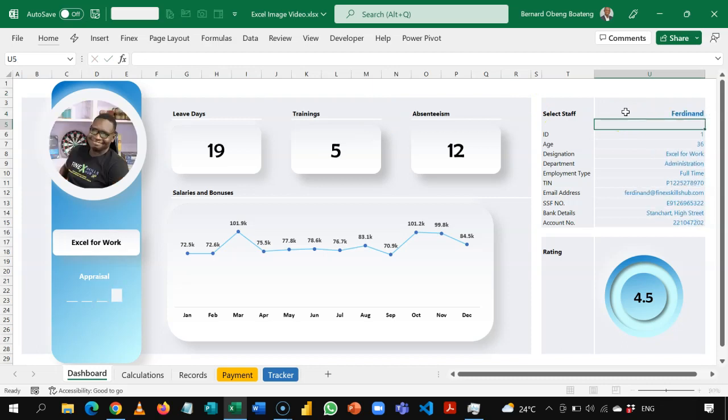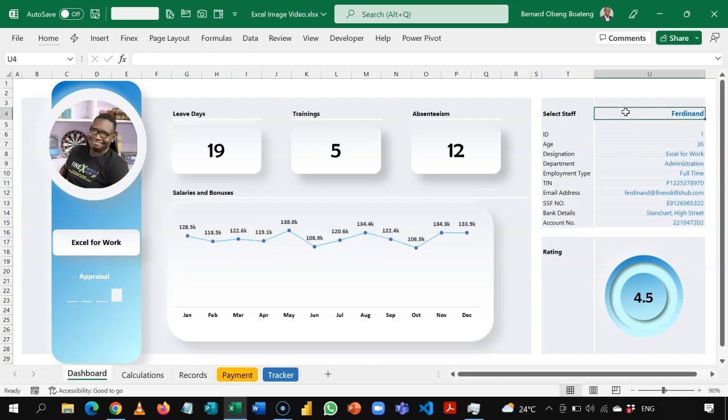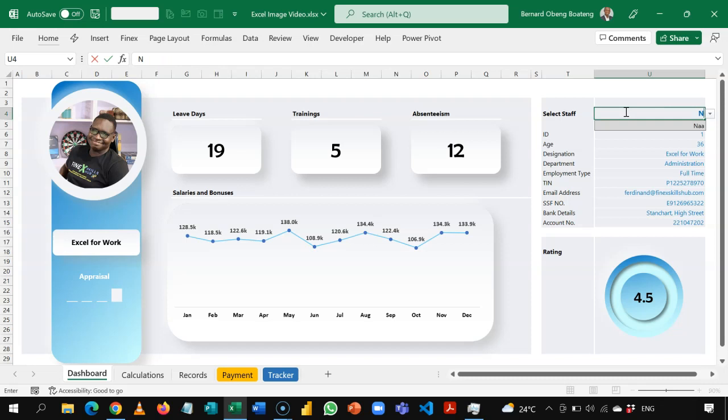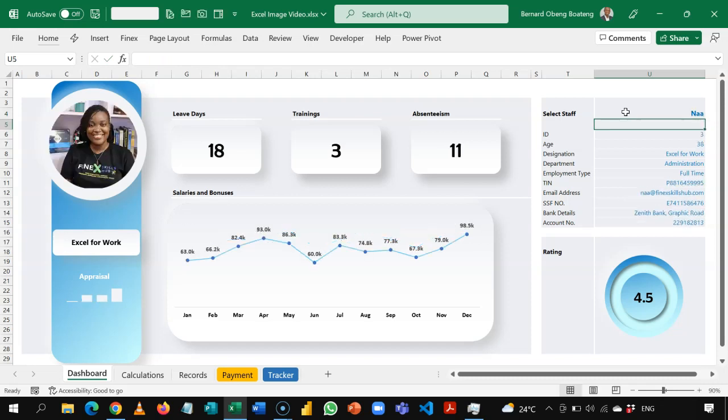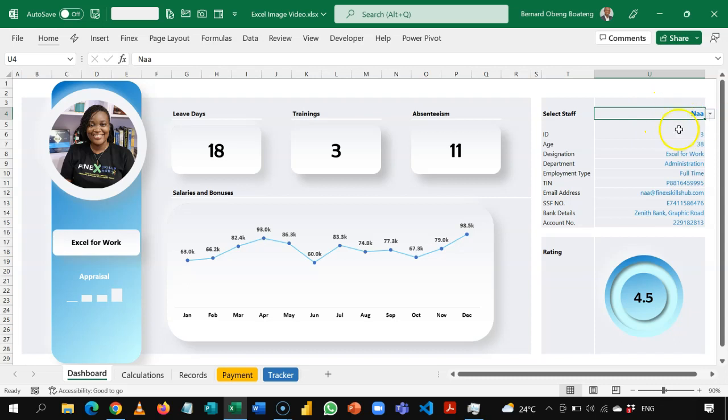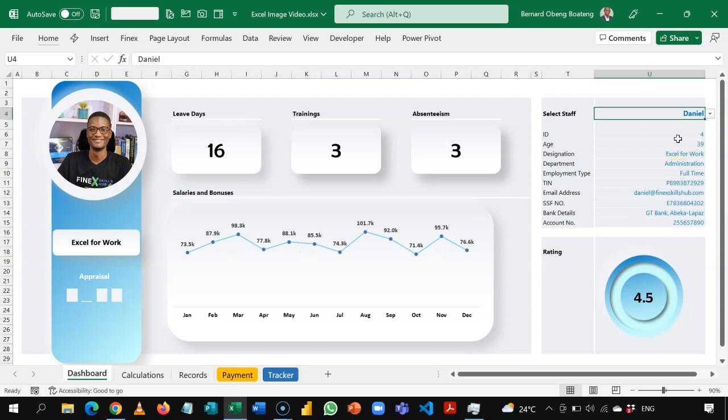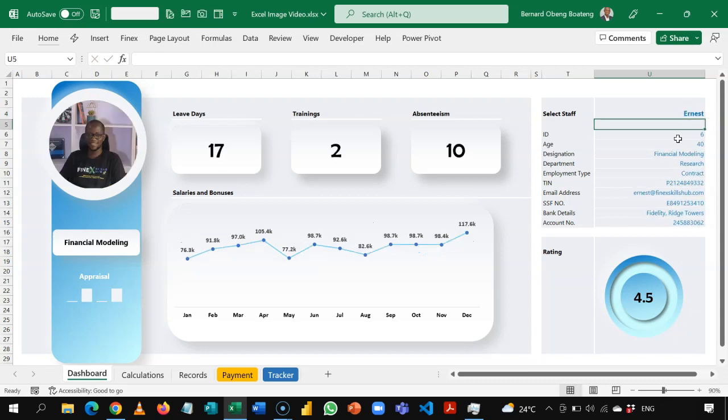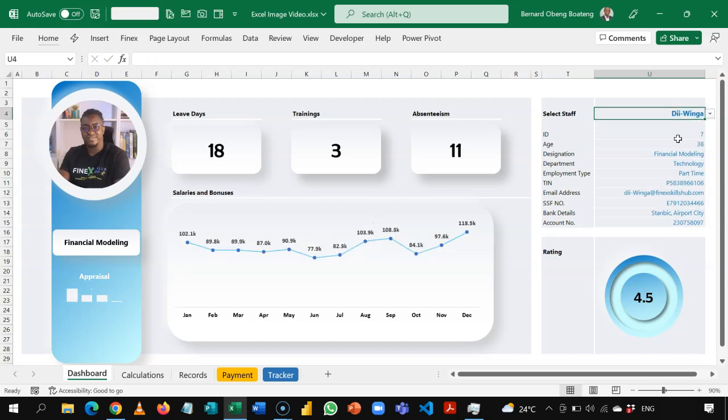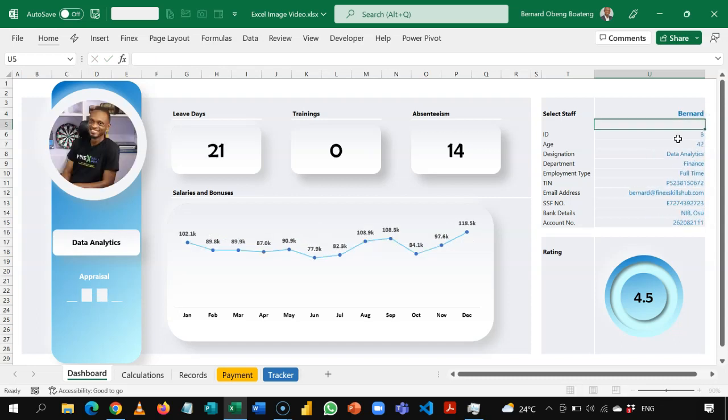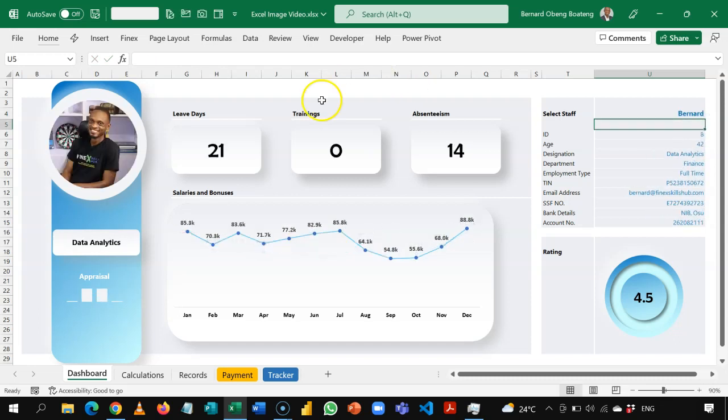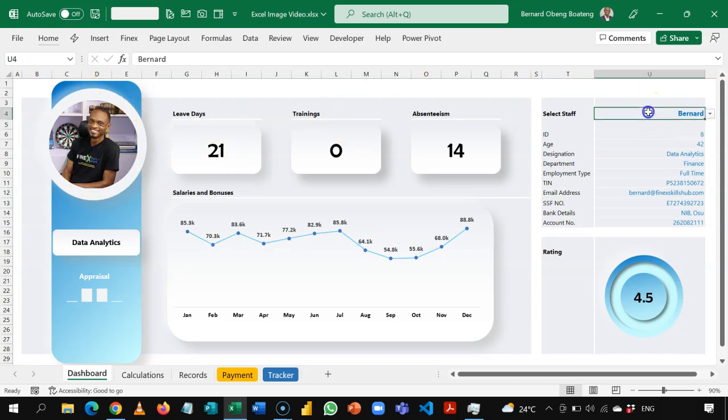Ferdinand is here. And then there's also Na. So the new data validation feature just allows you to type a name and it pops up. So Daniel is here. And then we have Ernest. And then we have the Wenger. And yours truly is also here. So you see how dynamic it is. And this is made possible because of the new image function.